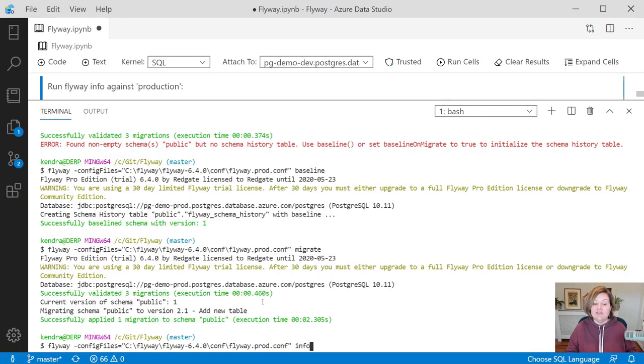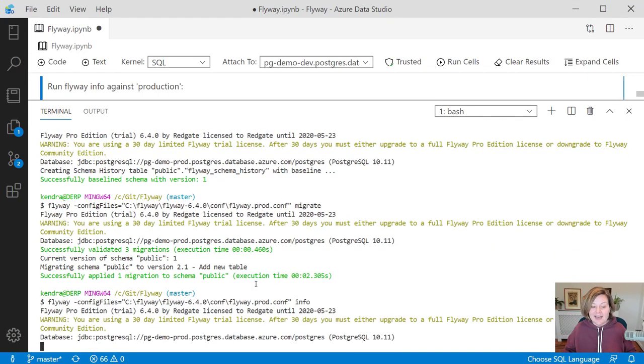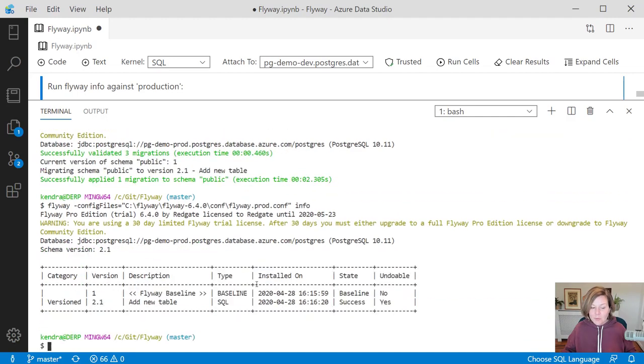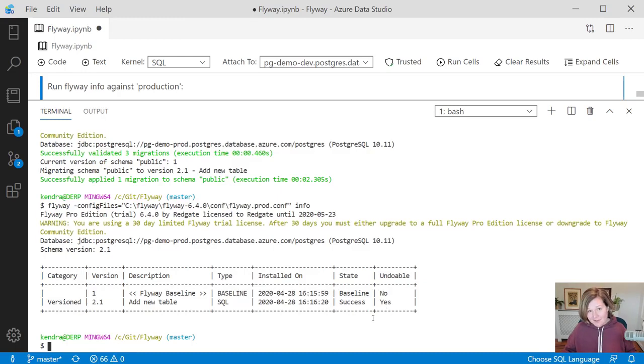If I look at flyway info now, it shows me that we have baselined the database at this point in time. And after that, we have run the migration to add the new table. It is undoable if we need to run that undo script against production.